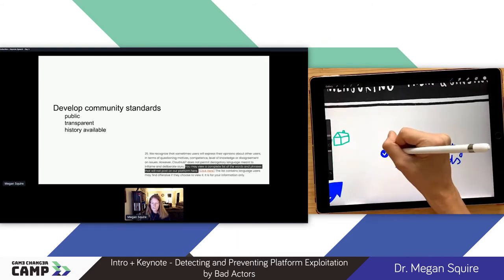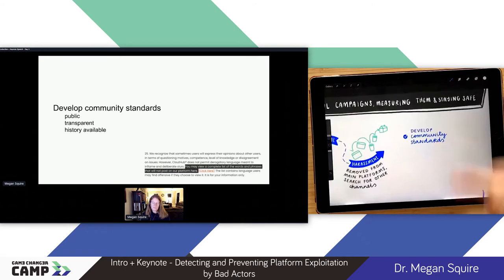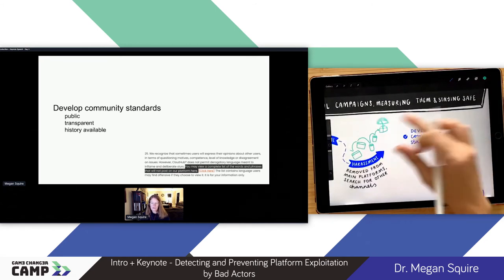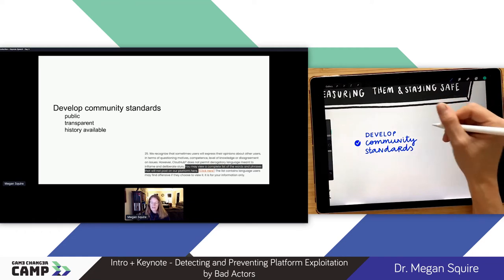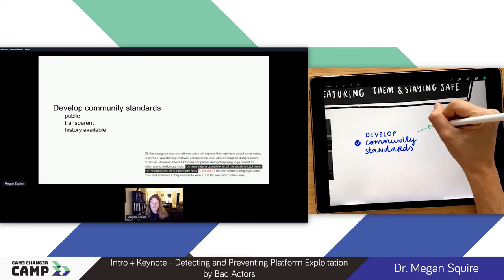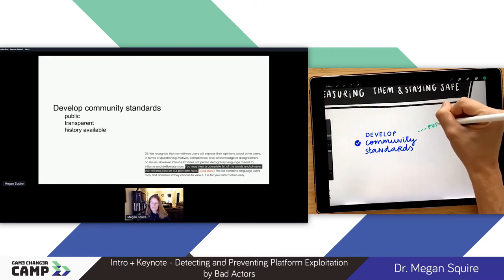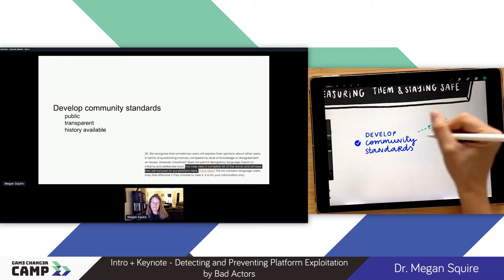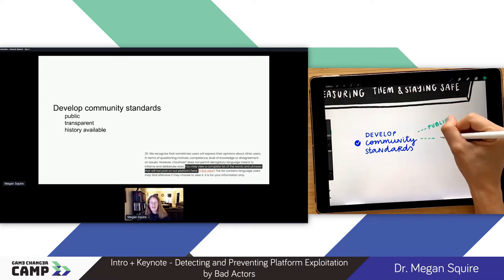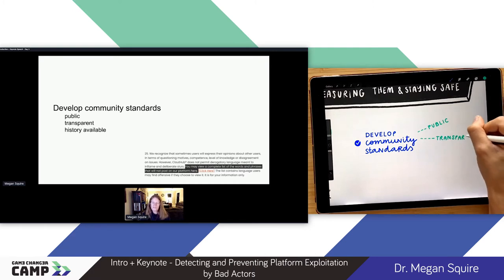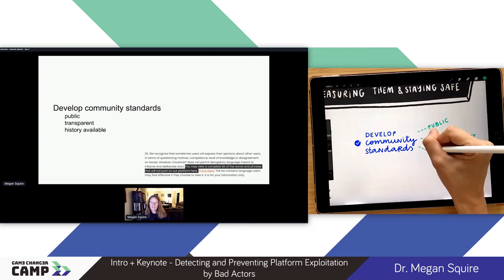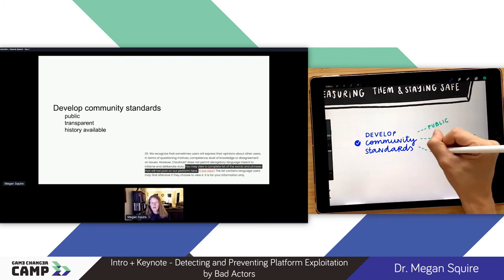What you don't want to do is what I've shown here — a piece of the terms of service from a website called Clout Hub. They claim to be a free speech type platform, but instead of making community standards, they just put up a word list of words and phrases you're not allowed to say on the platform. You can click the PDF and read the banned words, and then figure out different words that say the same thing just to get around their rules. This would be what I'd consider a less effective standard.